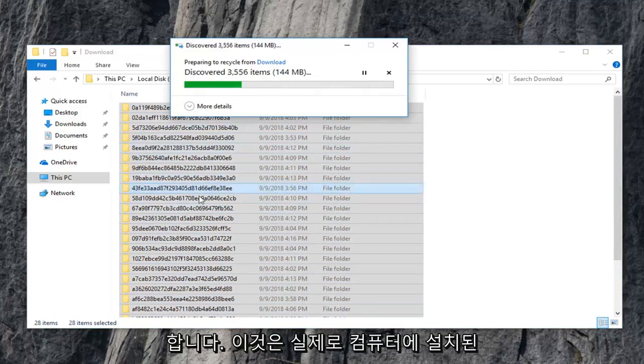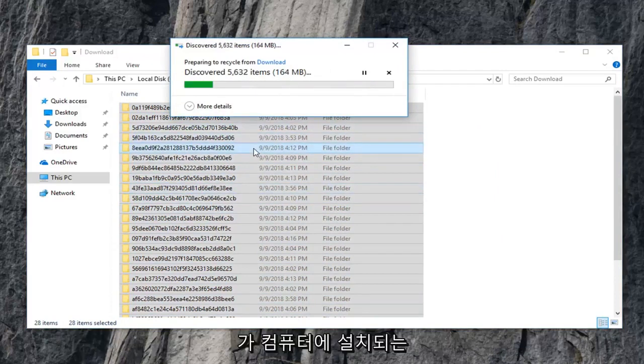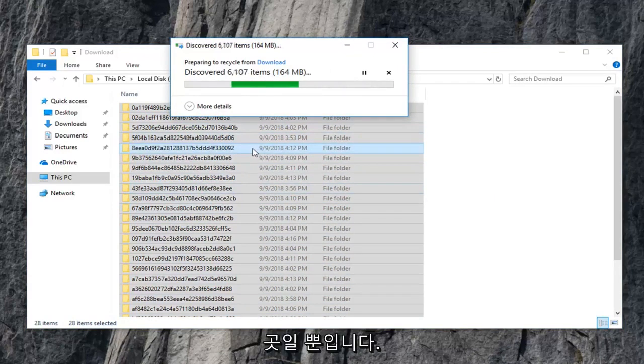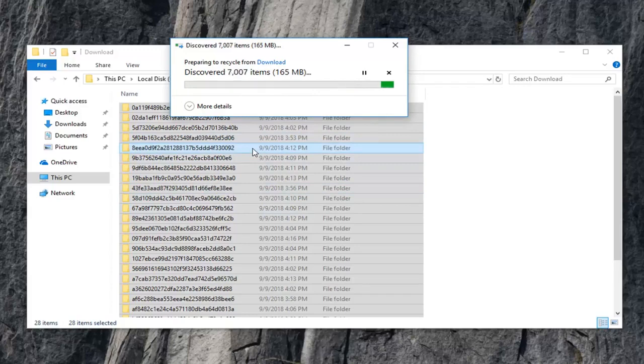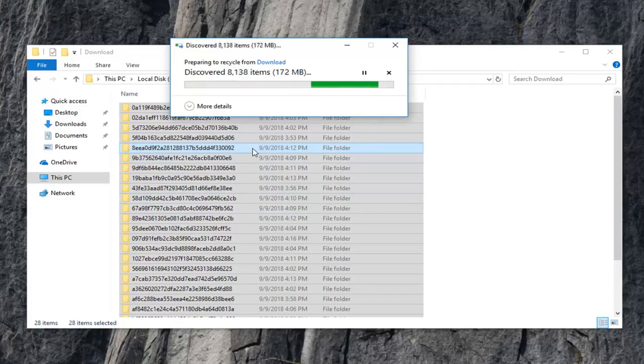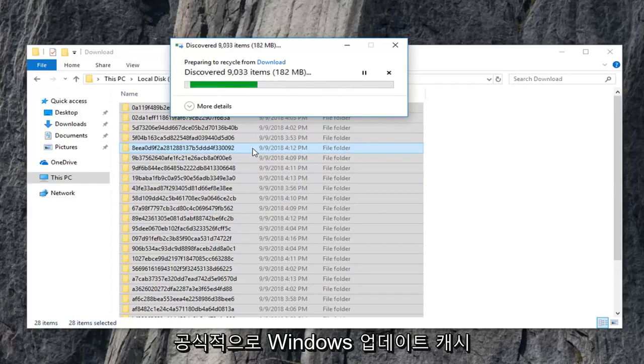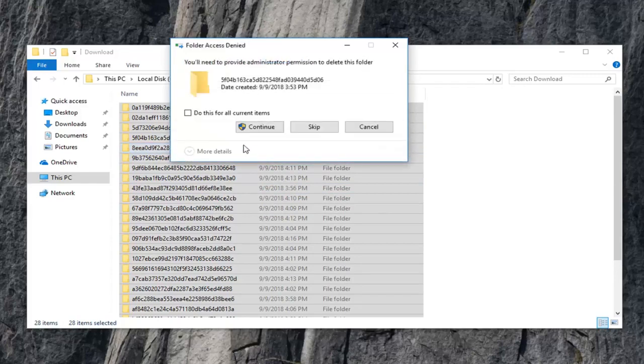This isn't actually deleting Windows updates that are installed on your computer. This is merely where Windows updates go to become installed on your computer. If that makes sense. We are clearing the Windows update cache if we are going to be formal about it.